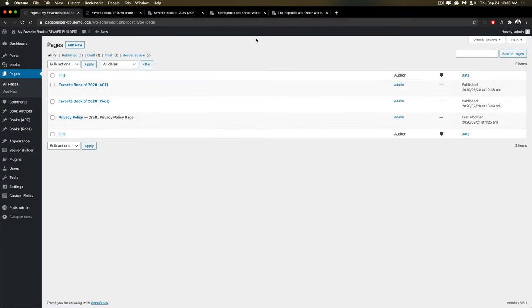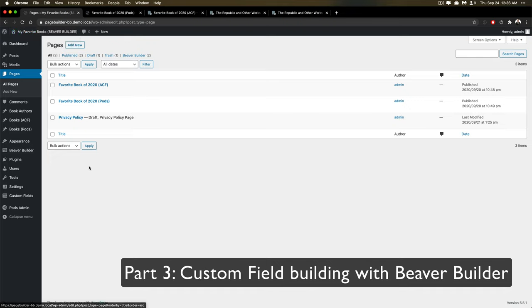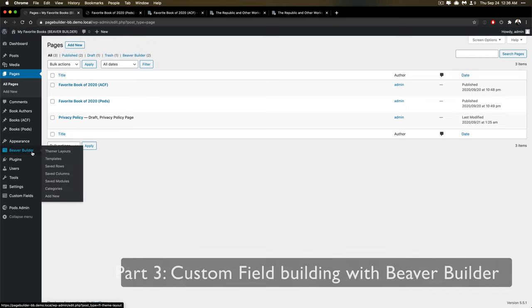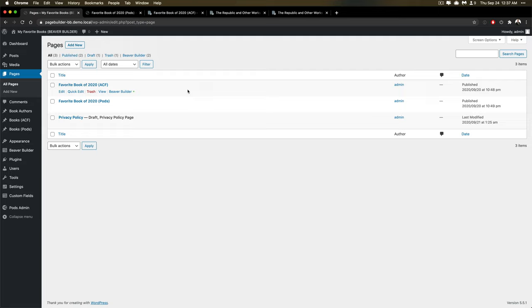Alright, it is Beaver Builder time. We are looking here at a site that already has Beaver Builder set up. It has Beaver Themer installed. And if you're not familiar, Beaver Builder is a free plugin.